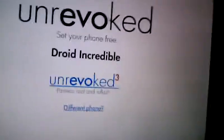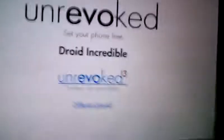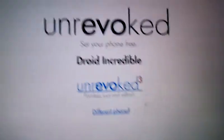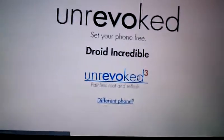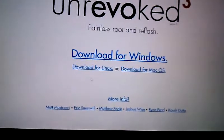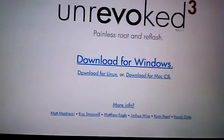So that's basically how you do it. Download for Windows, Linux, or Mac. Thanks for watching.